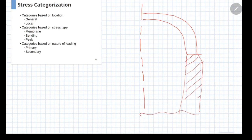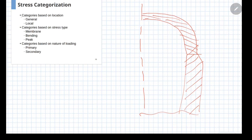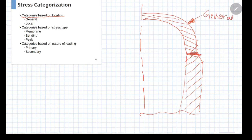We are considering this particular geometry subjected to different types of loading. The first categorization is based on location. If you are considering a location away from a discontinuity, such as a location in the head away from the junction, this is known as general stress. Whereas if you are considering a location near to the discontinuity, those are considered as local stresses.